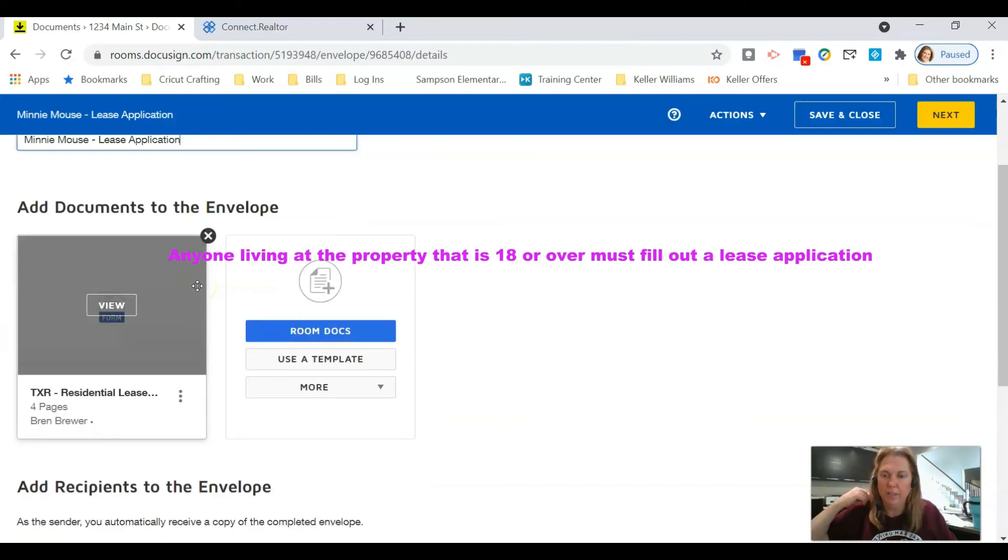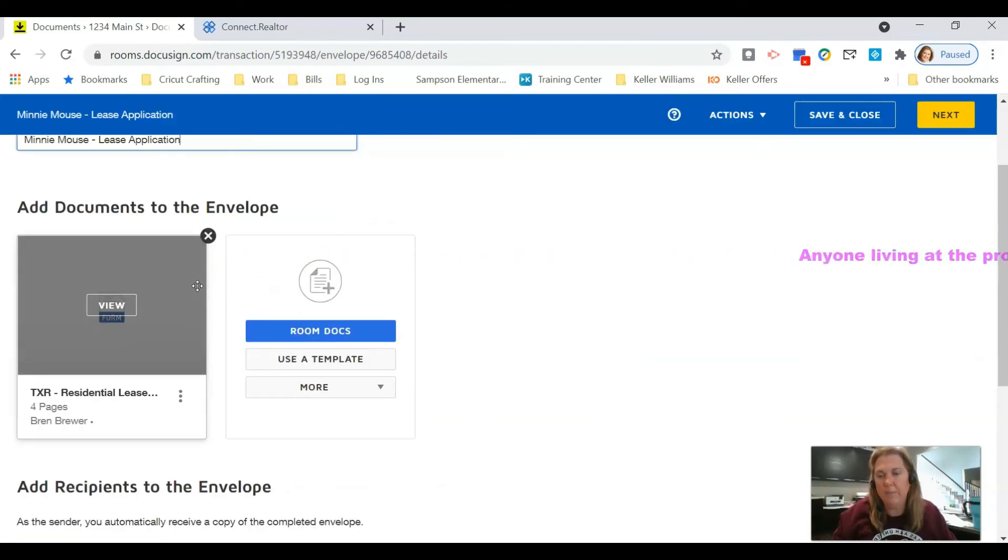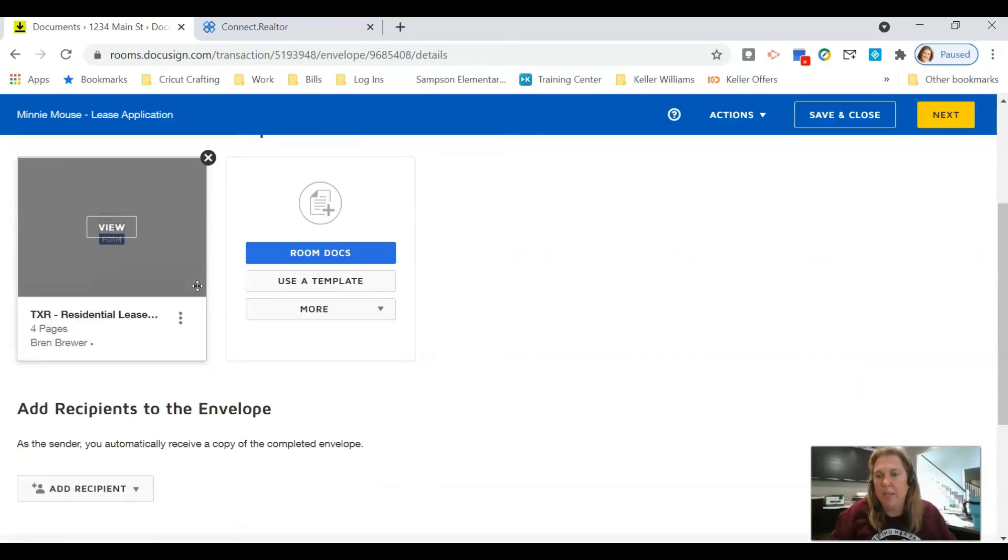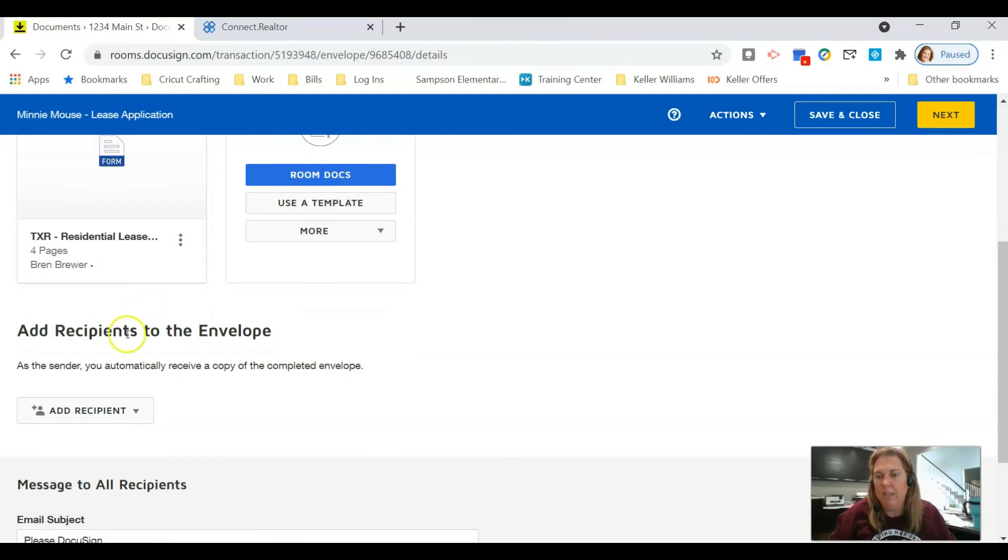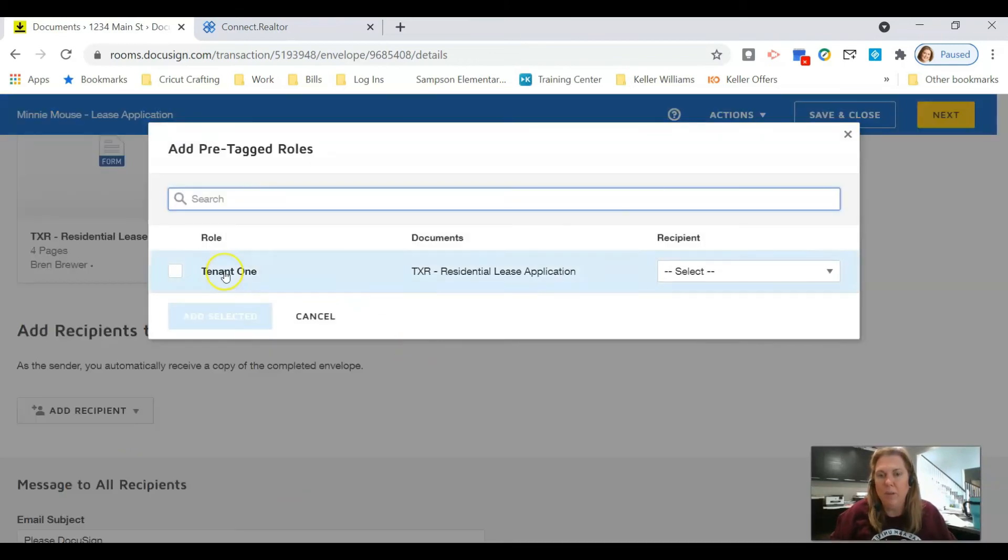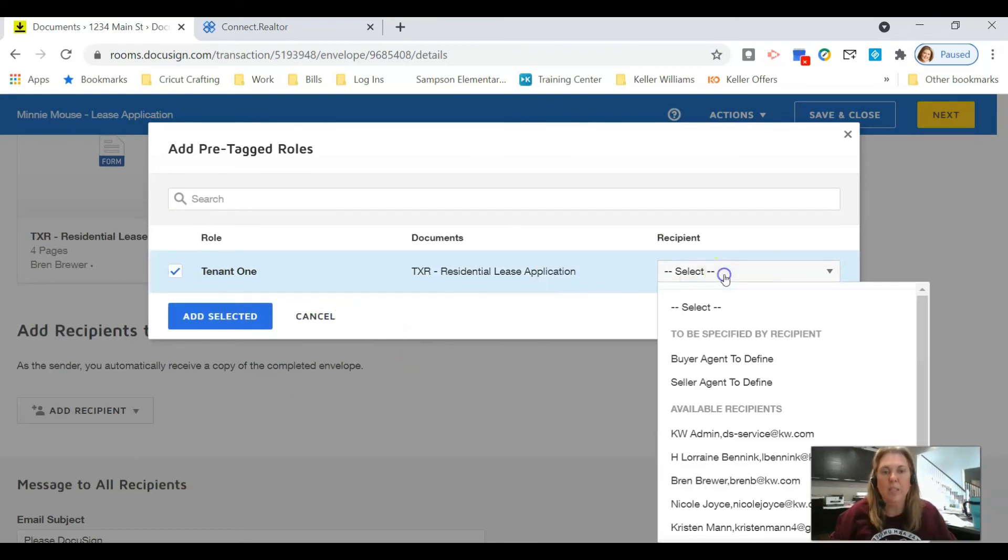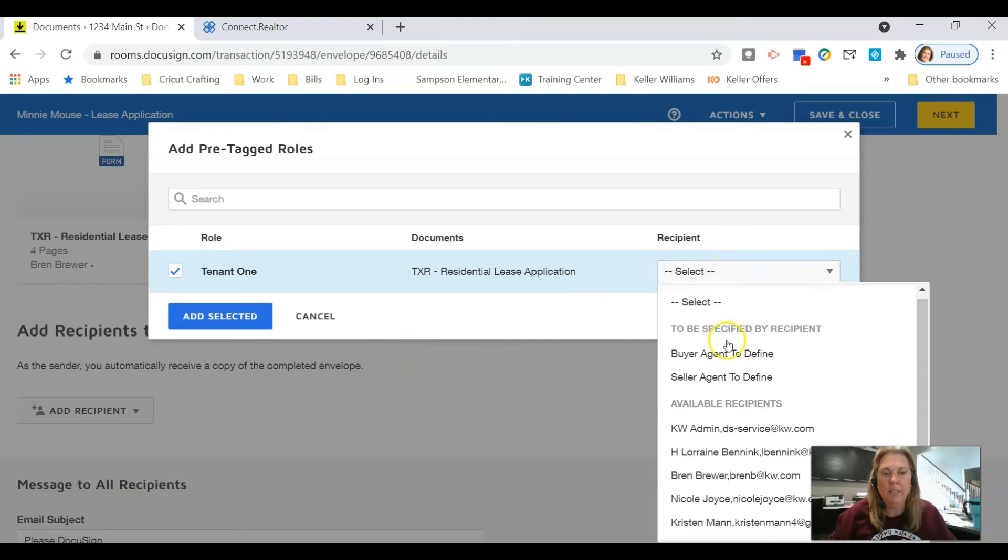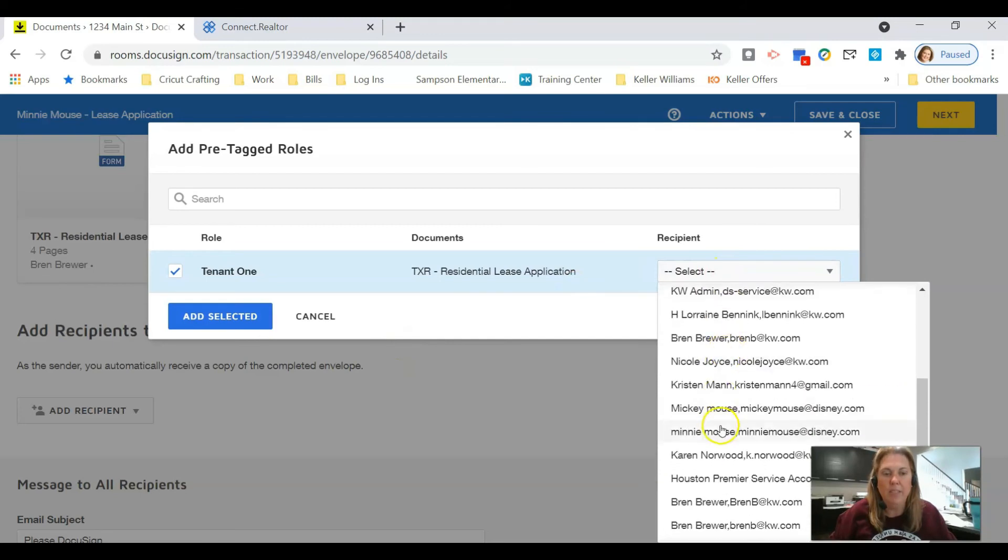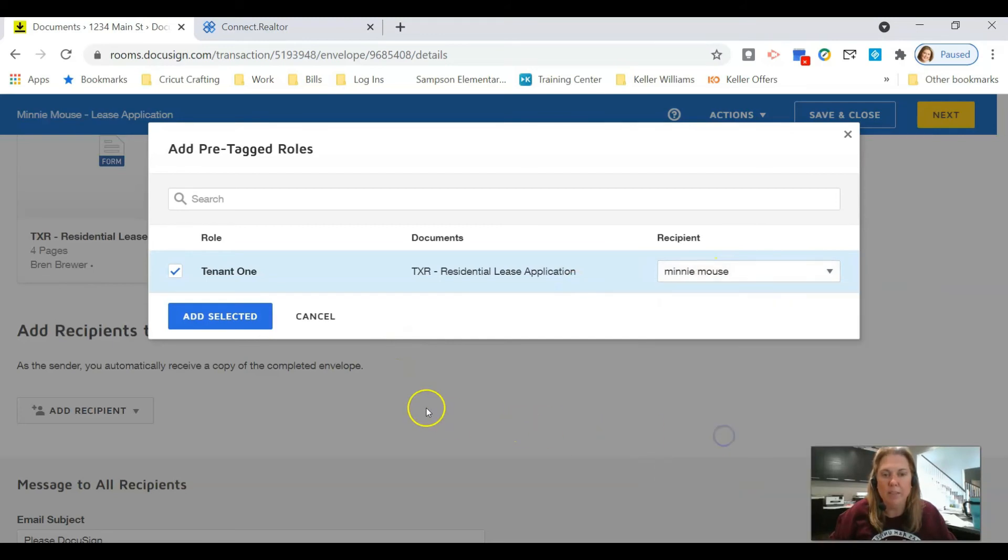And remember, anyone over the age of 18 must fill out a lease application for residential leases in Texas. So just keep that in mind. I'm going to scroll down, I'm going to click add recipient for pre-tagged roles. Again, it's going to say tenant one, and I know we just did this for Mickey Mouse, but in this envelope the first tenant that's going to be filling out the document is now Minnie Mouse. Click add selected, everything looks good.